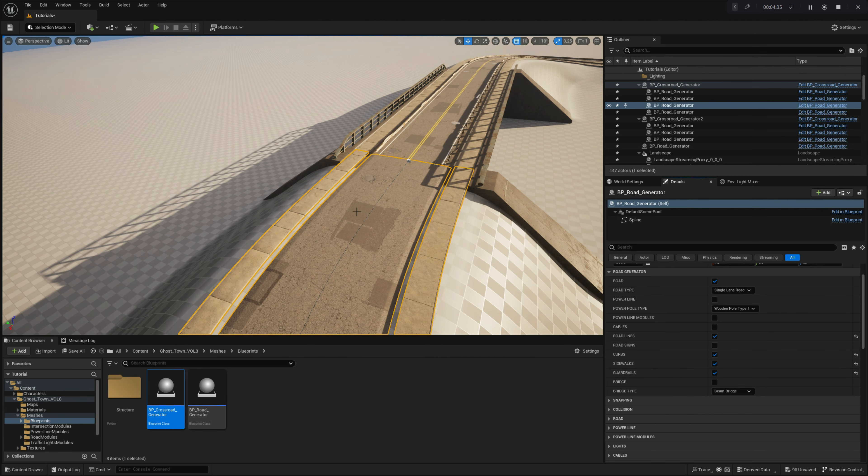Our exploration will encompass a comprehensive overview of all the available settings within this module, empowering you to craft detailed and realistic powerlines for your projects. Let's navigate through the diverse functionalities and elevate your understanding of the Crossroad Generator tool.